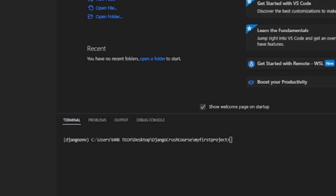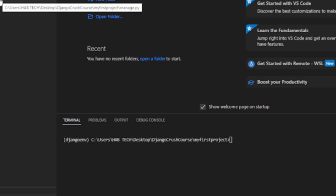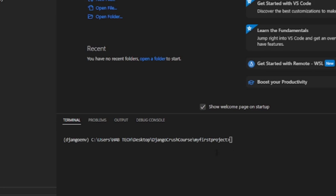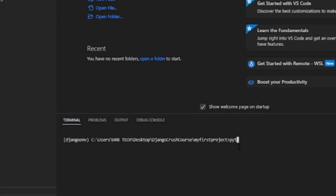Now we have set up everything. We need to start our development server by running the command python manage.py runserver.